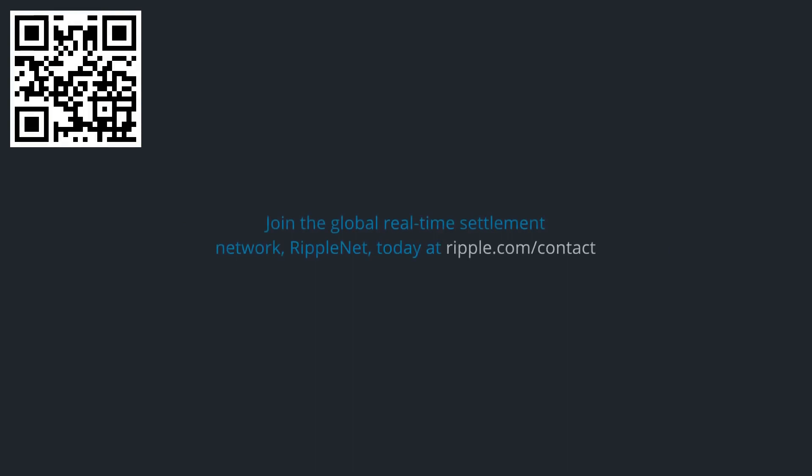Join the global real-time settlement network RippleNet today at ripple.com/contact.